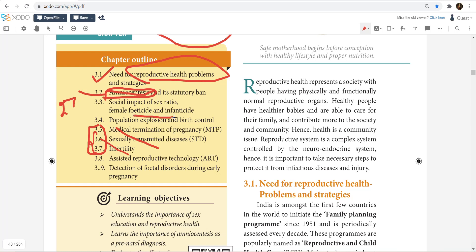Feticide and infanticide are very important topics. In addition to birth control measures, you should know the basic things. There is no need for medical termination of pregnancy in that context.